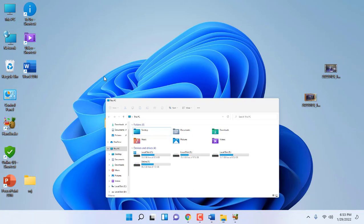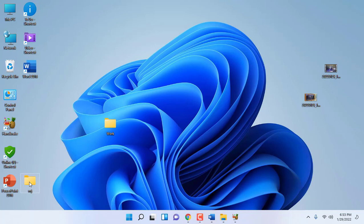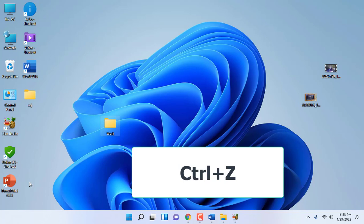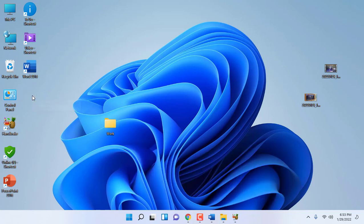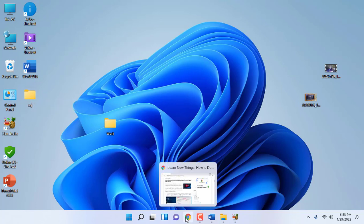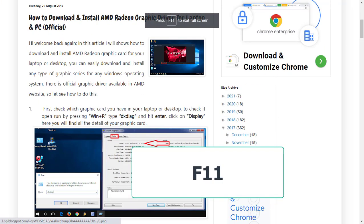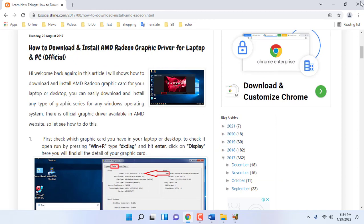If by mistake you delete something, you can undo it by pressing Ctrl+Z. I will show once again — I am going to delete this MJ folder. If you want to undo, just press Ctrl+Z and your folder will be restored. If you want to take the full screen of anything, just press F11. Press F11 again to exit full screen.